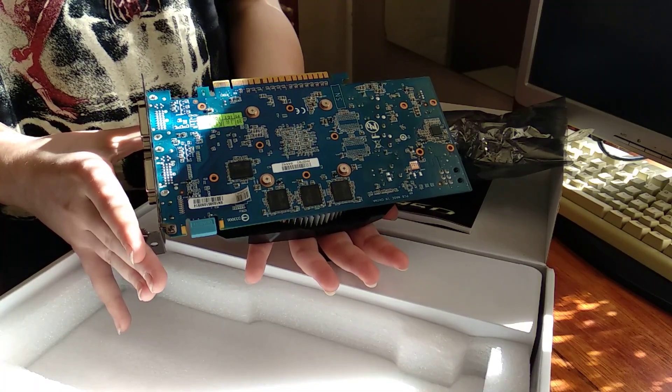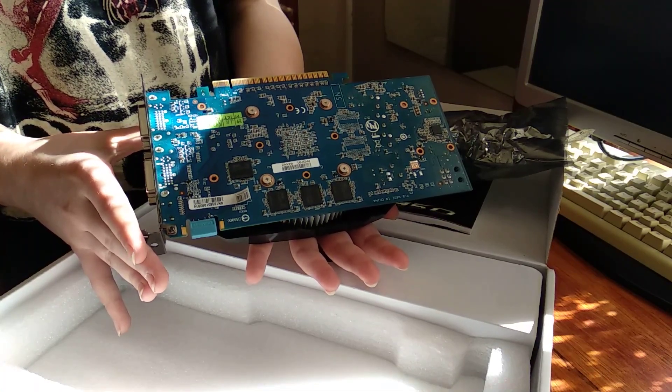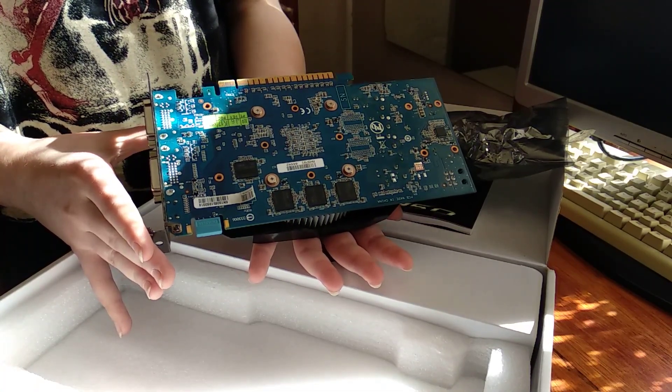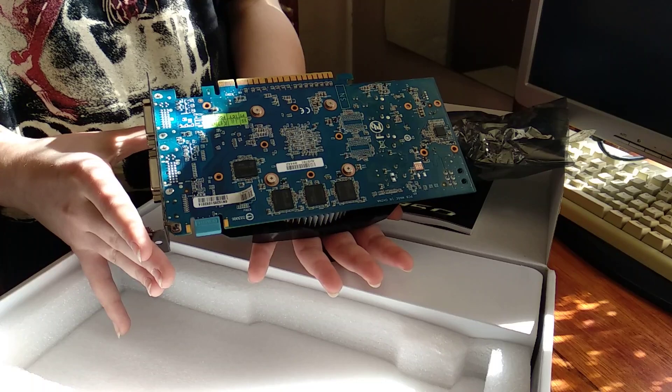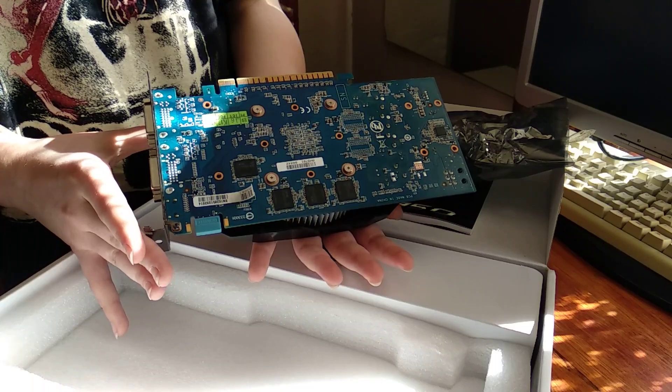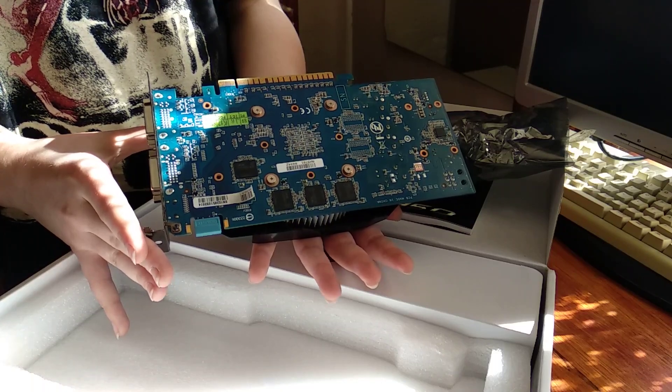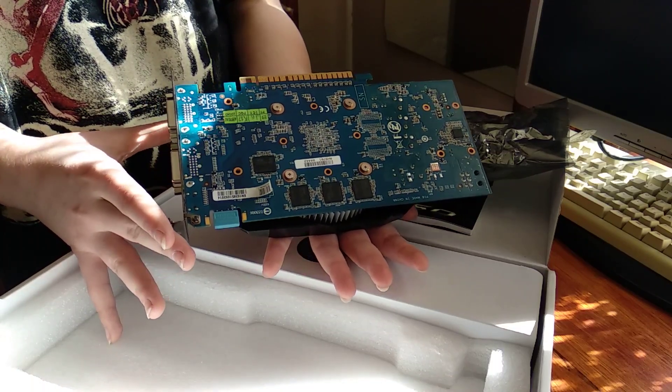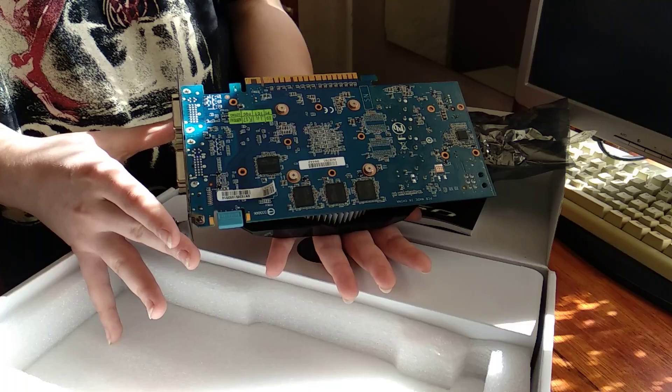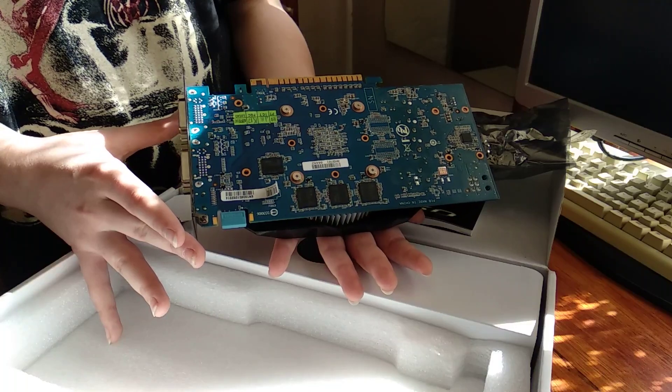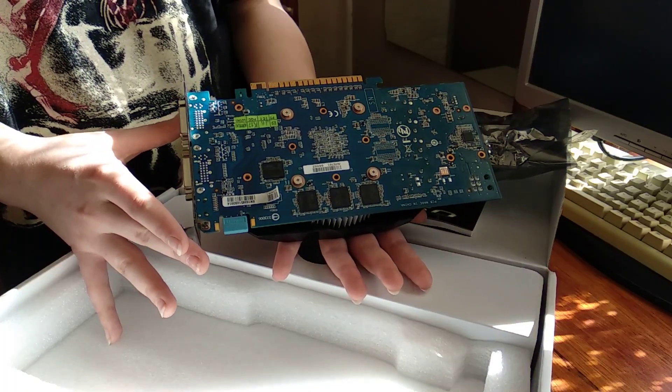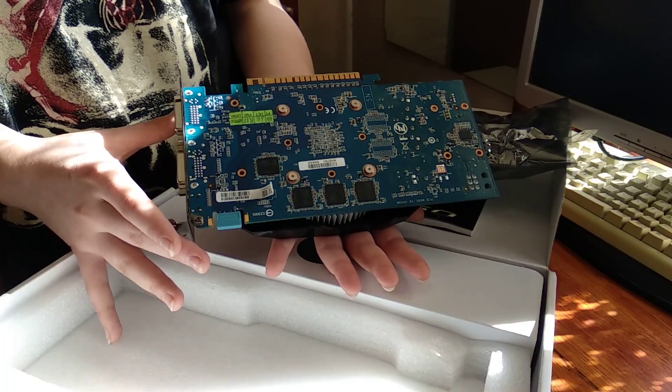It's just simply a quick look, I thought it's good to make a video about it since I'm using it now. 16 ROPs, 32 TMUs, basically really good card.